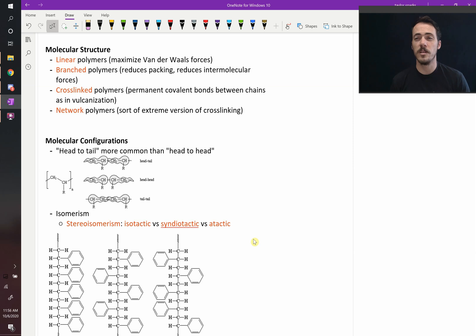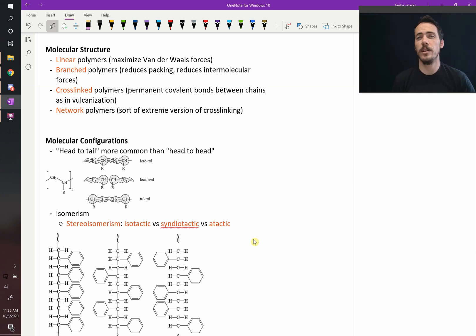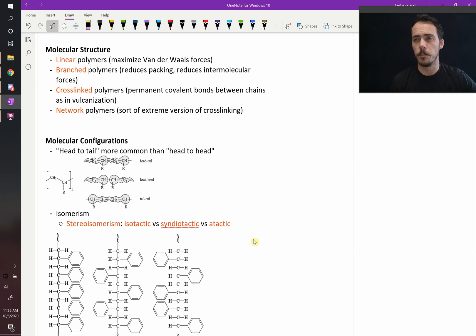Polymers can also exist with lots of different variation in their structure. What do I mean? Well, we've talked about it a little bit with polyethylene.